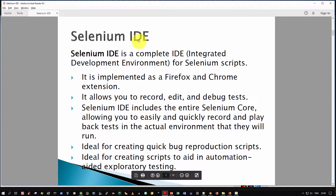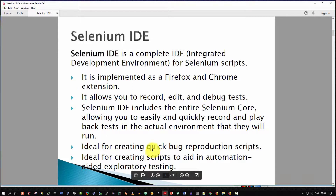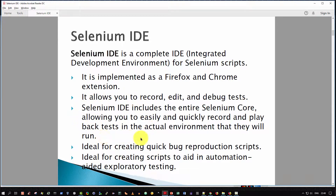The Selenium IDE is a complete integrated development environment for Selenium scripts. As mentioned earlier, it is implemented as a Firefox and Chrome extension, and it allows you from within the browser to record, edit, and debug your test scripts. Selenium IDE includes the entire Selenium core, which effectively means it allows you to easily and quickly record and play back tests in the actual environment in which they are run.